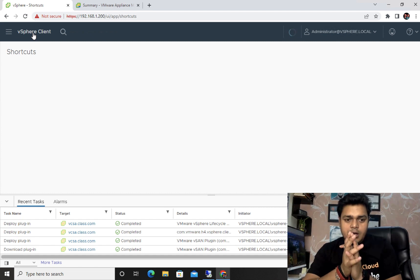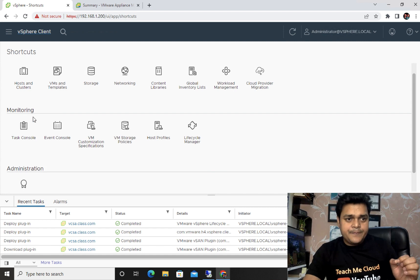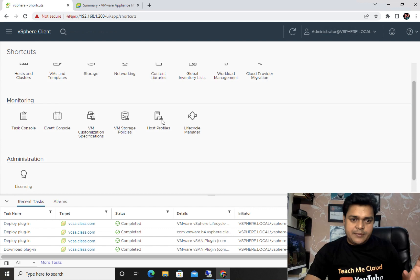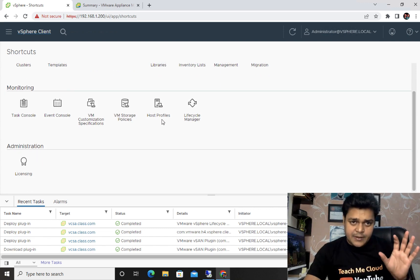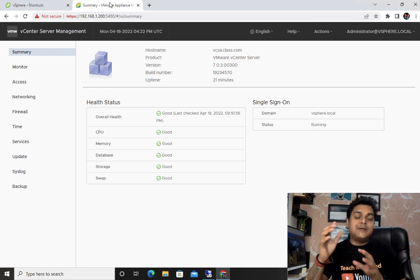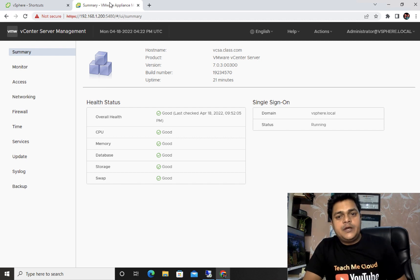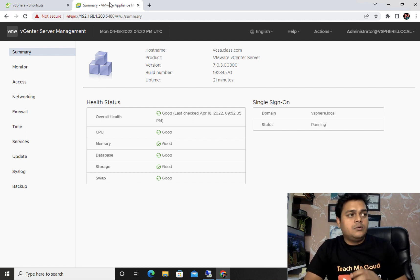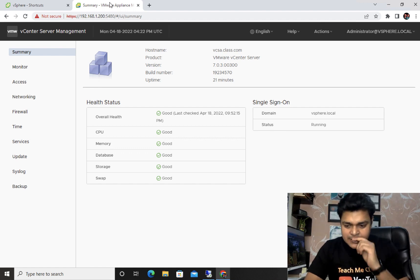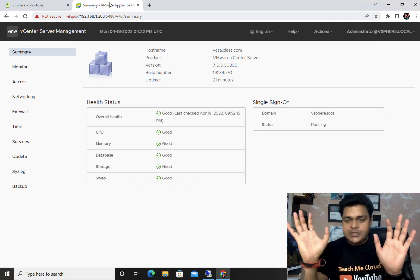The vSphere client gives you the services page available in the vCenter server. The inventory page shows clusters, VMs, templates, storage, networking, and other options for day-to-day management. The management portal, on the other hand, lets you manage the internal settings of the vCenter server, configure backups, and perform troubleshooting. I'm going to define each option step by step.